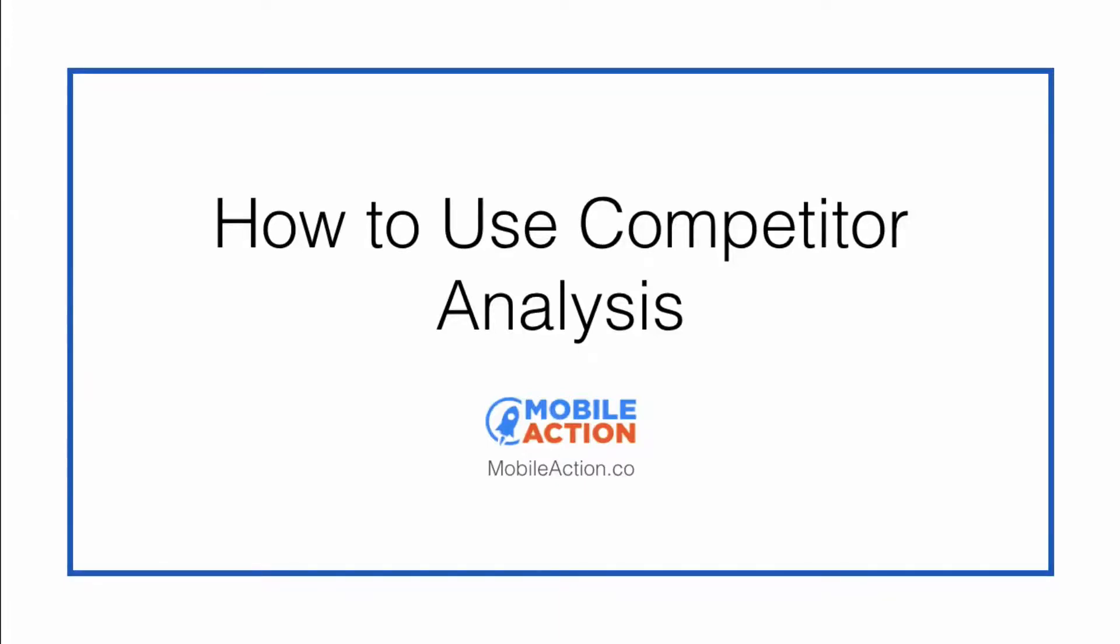Hey there! In this video I'm going to show you how to use the Competitor Analysis module inside of the MobileAction dashboard.